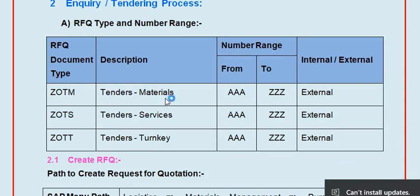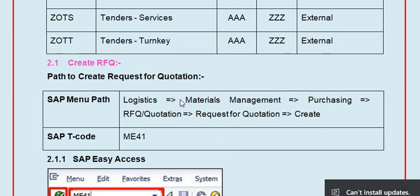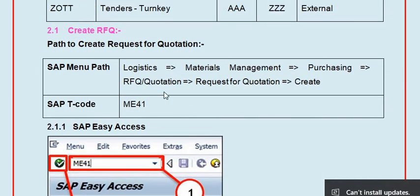The second step is the tendering process. Tender materials include ZOTM - tenders for services, and ZOTT - tenders for turnkey materials. The request for quotation is a document with respect to the purchase requisition that you can send to multiple vendors. The system will select the minimum value from the quotes received.